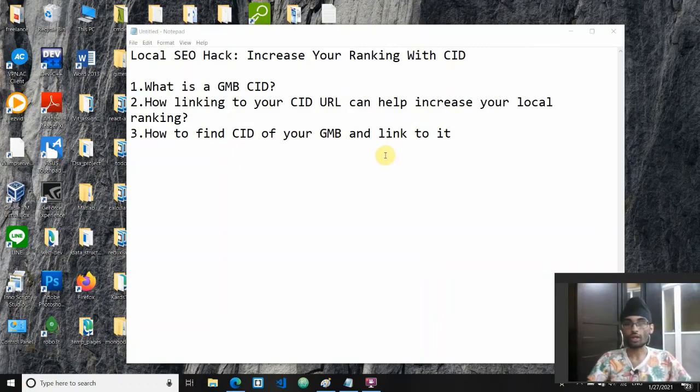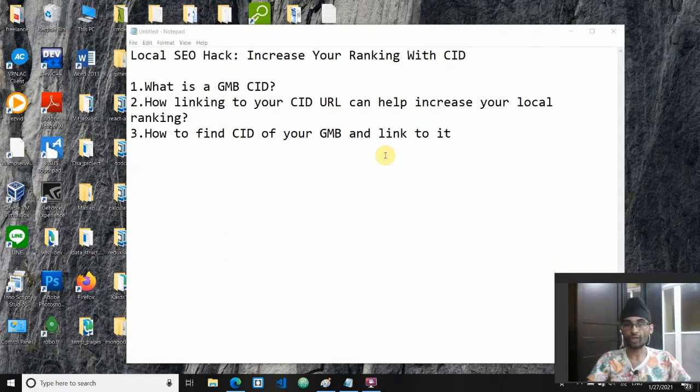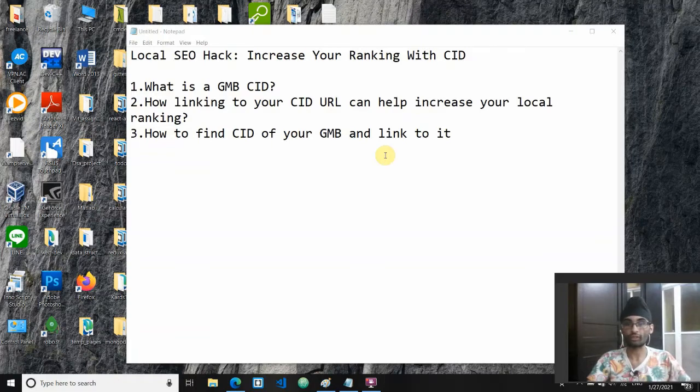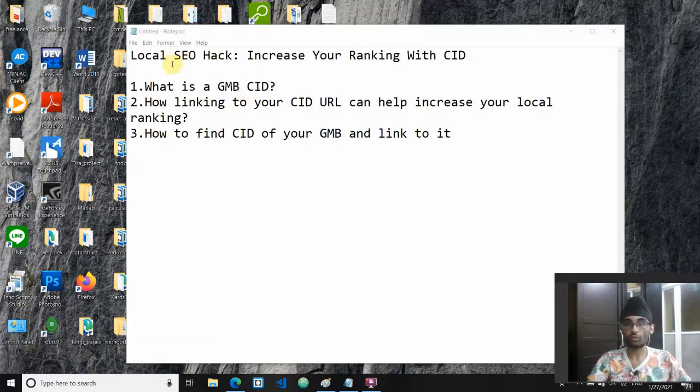Hi guys, this is Jackie from techjackie.com. Welcome to the video on SEO. If you're brand new to this channel, make sure to press the subscribe button down below so whenever I release a new SEO video like this you get notified. In today's video I'd like to discuss one local SEO hack.